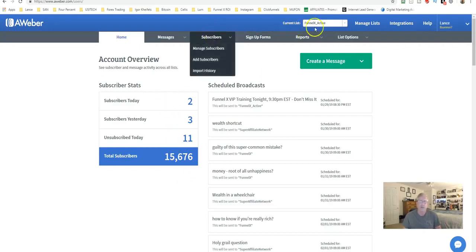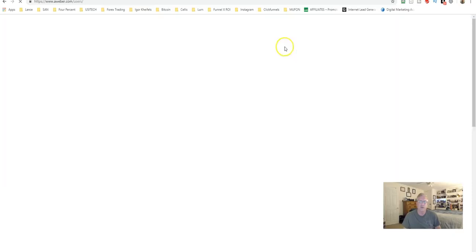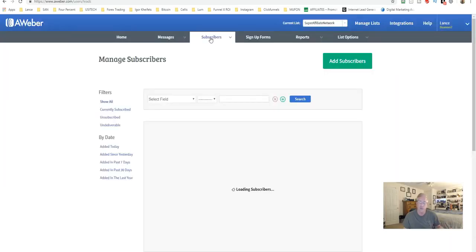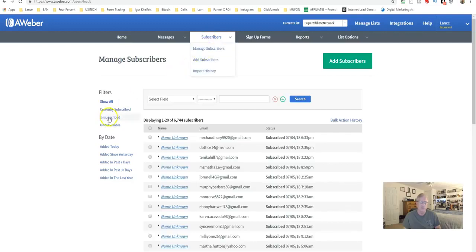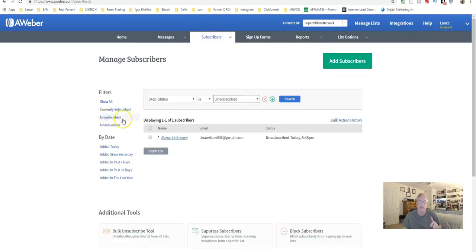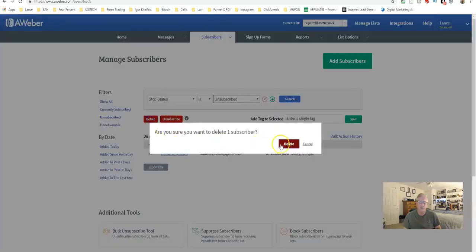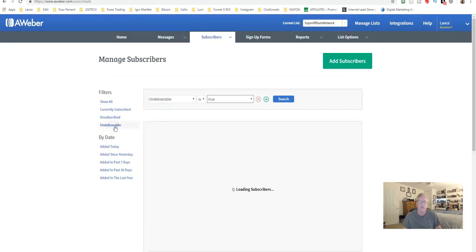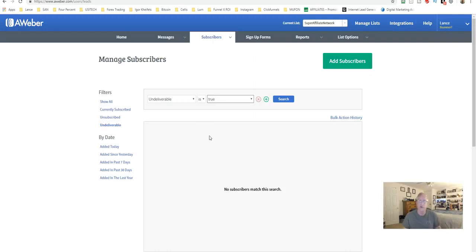To remove dead weight, go into a list — I'll use this one as an example — and go to Subscribers. You can click to see who unsubscribed today; if there's one, delete that individual because they're no longer engaging. For undeliverables, if there are any, do the same — click and hit Delete to keep your list clean. This ensures you have a very efficient list.